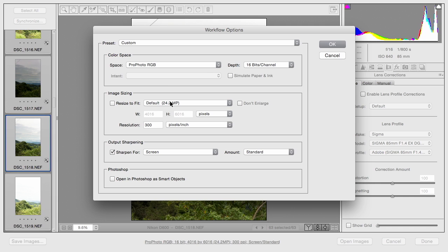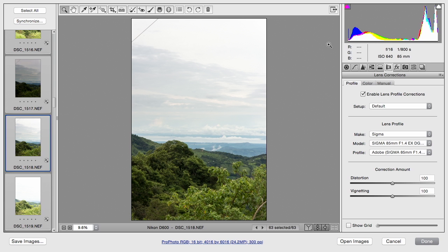And we'll leave the size as is, but this is a pretty big image. We'll apply no additional sharpening, but rather do that after the panoramic is merged. I'll click OK. And with all of the images selected, it's now time to choose Save Images.